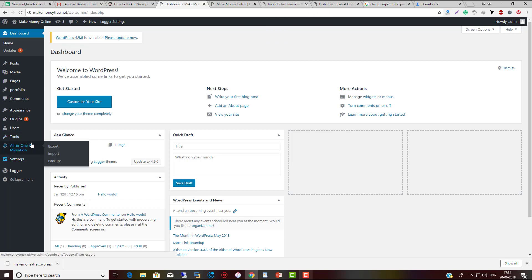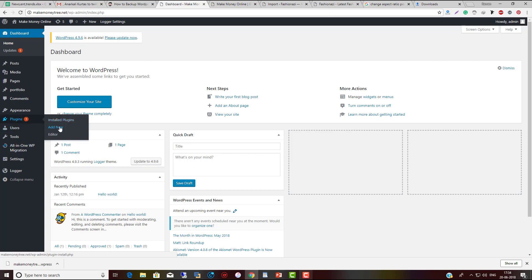The plugin I'm talking about is All-in-One WP Migration. Go to plugins, click on Add New, and search for this software. It is available for free in the WordPress repository.